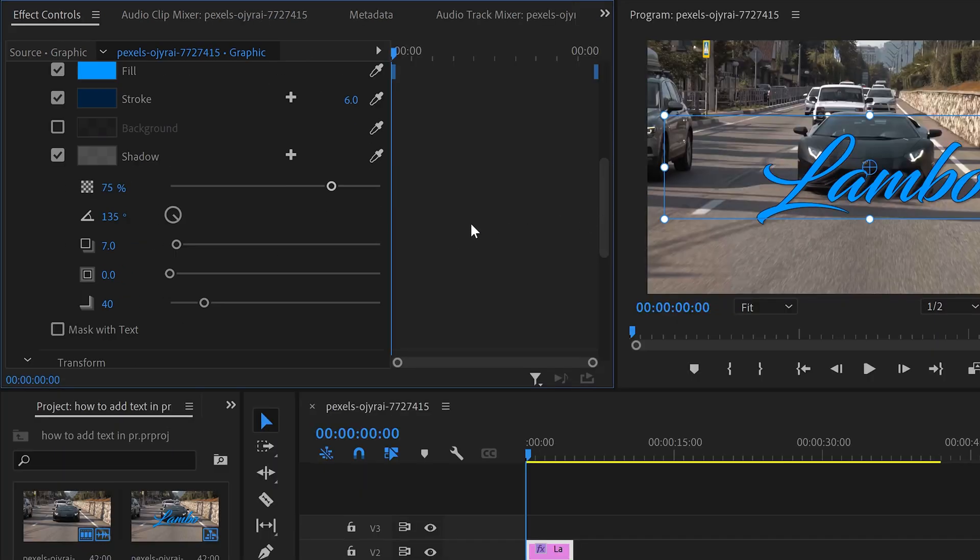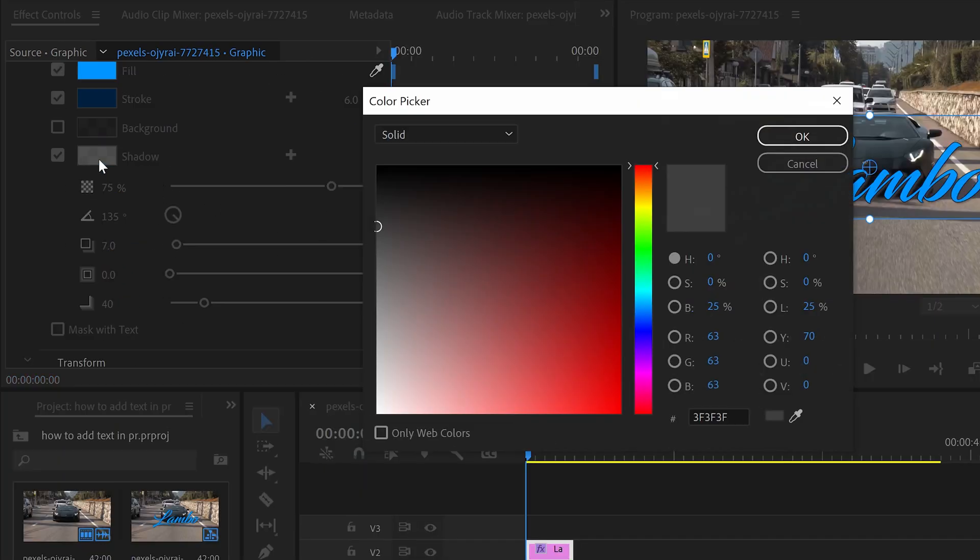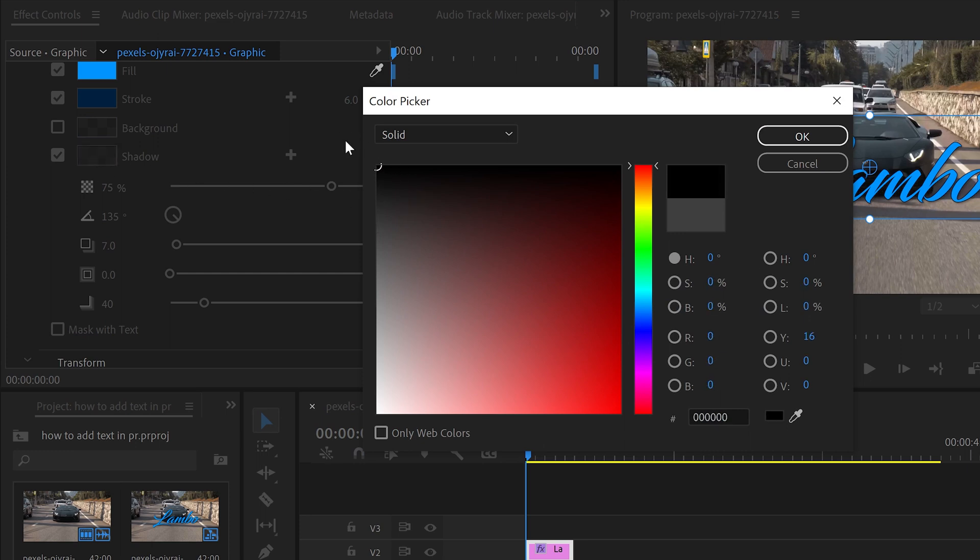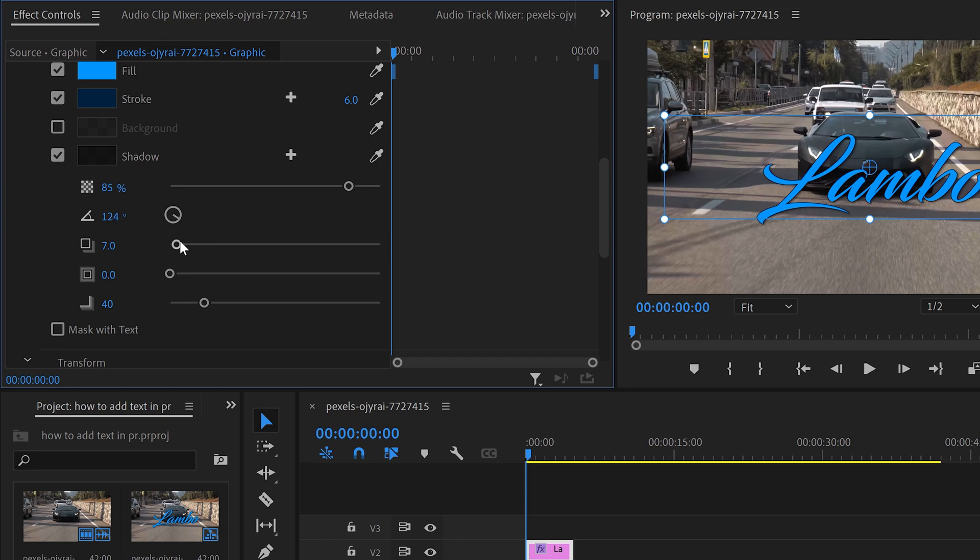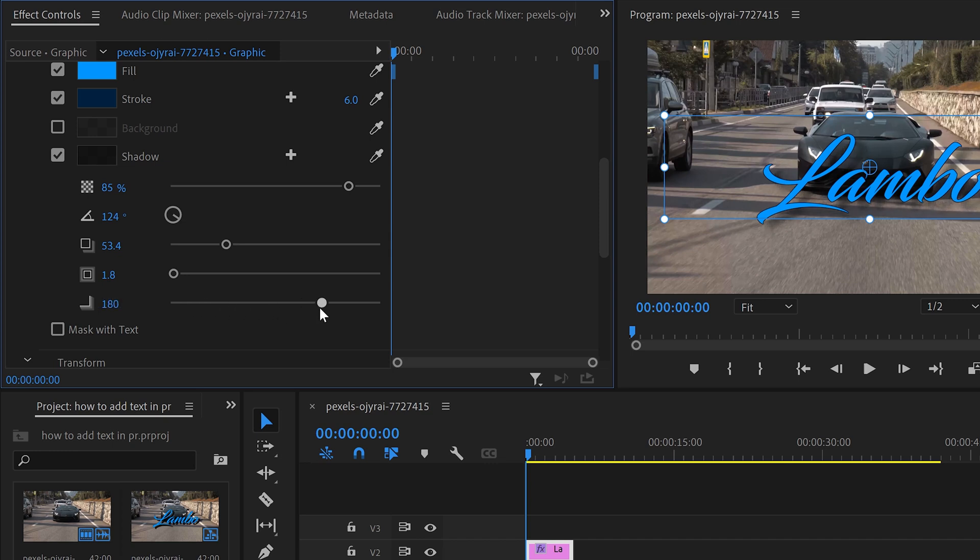With the shadows, same as last time, you can left click on here and get yourself any color that you want. I'm going to go with black. You could change the opacity, you have the angle, distance, thickness, and also the softness.